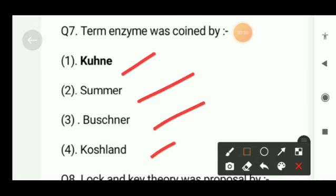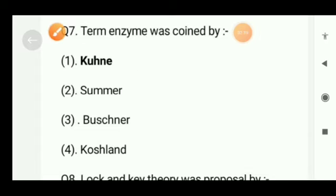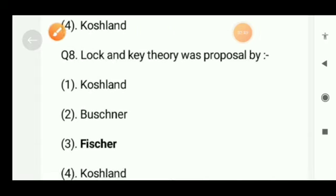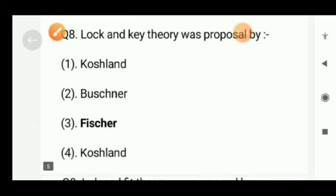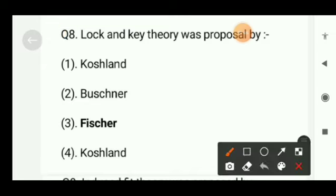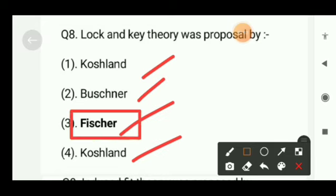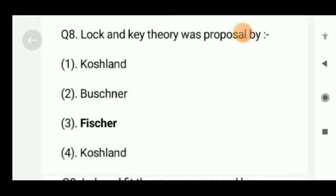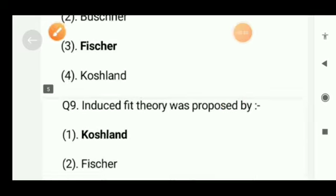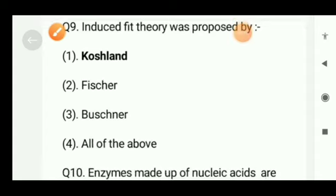Next question: the term enzyme was coined by — Kuhne, Sumner, Buchner, or Pasteur? The correct option will be option A. Next question: lock and key theory was proposed by — Koshland, Buchner, Emil Fischer, or Koshland? The right option will be option C, that is Emil Fischer.